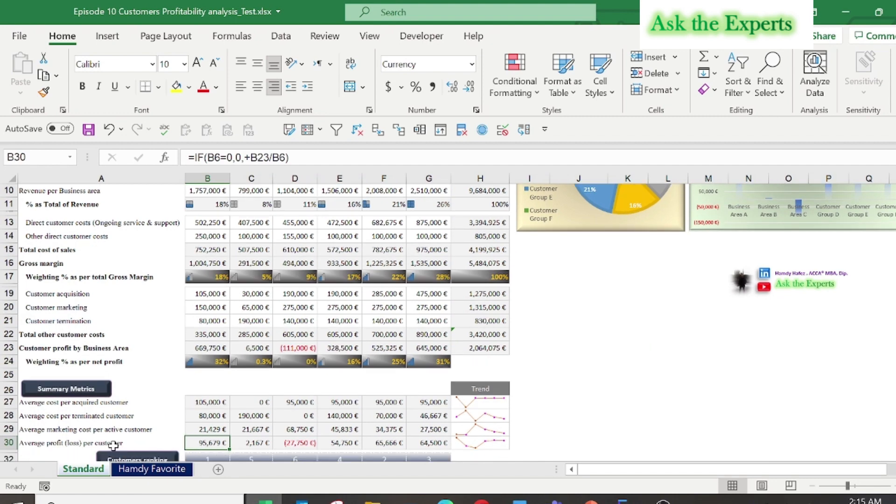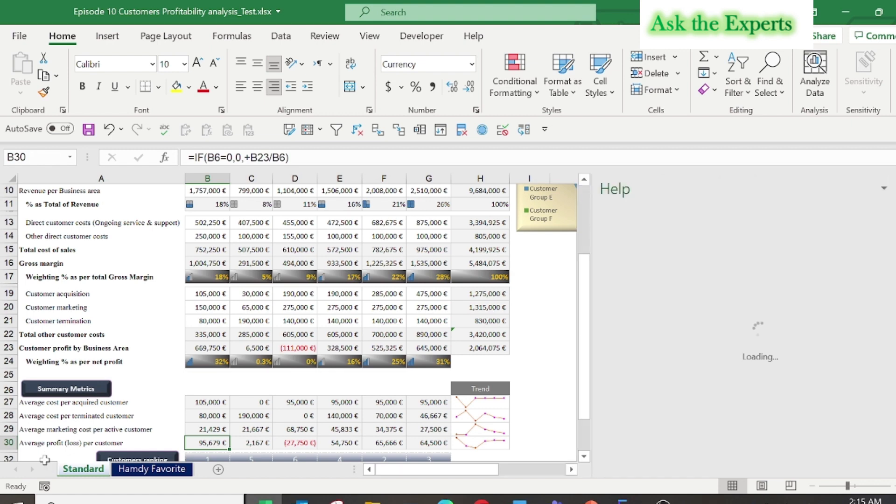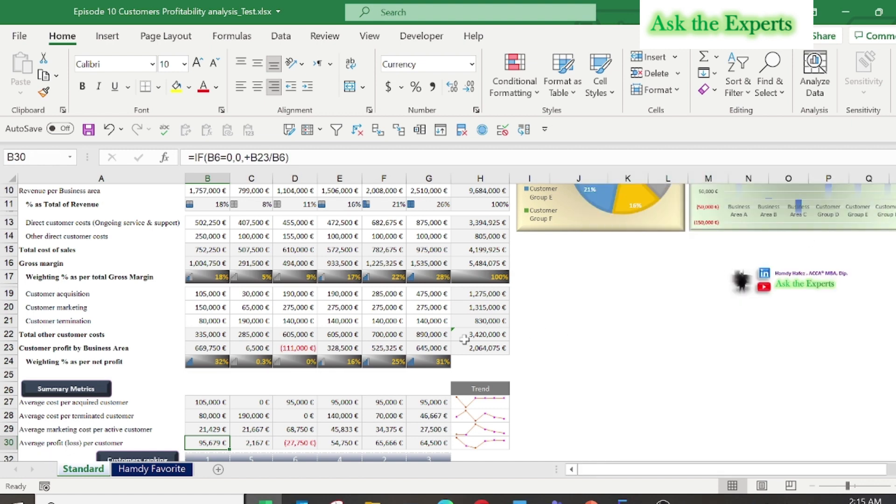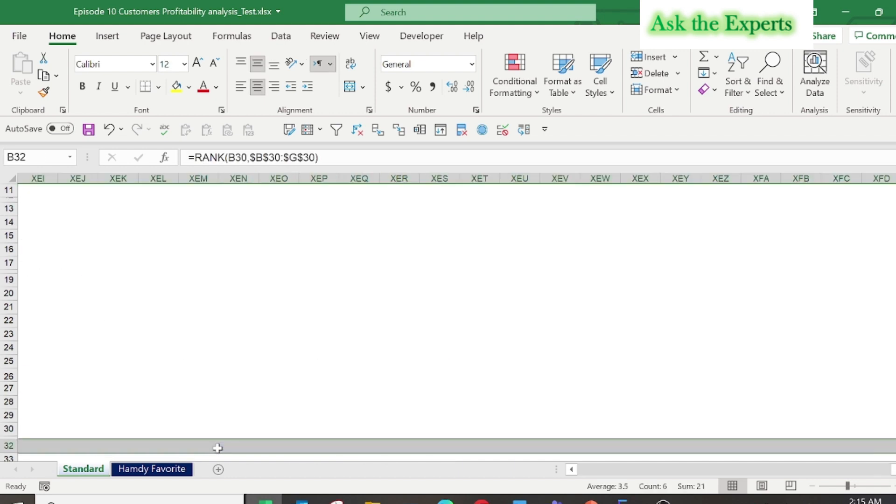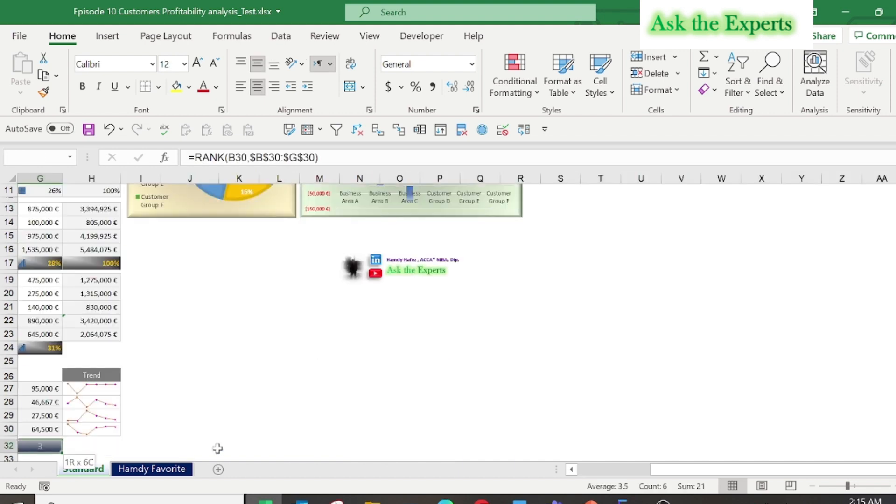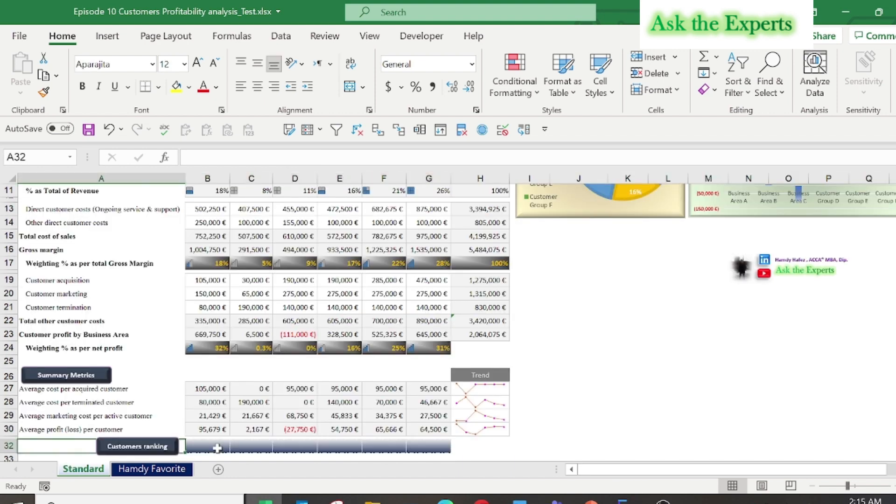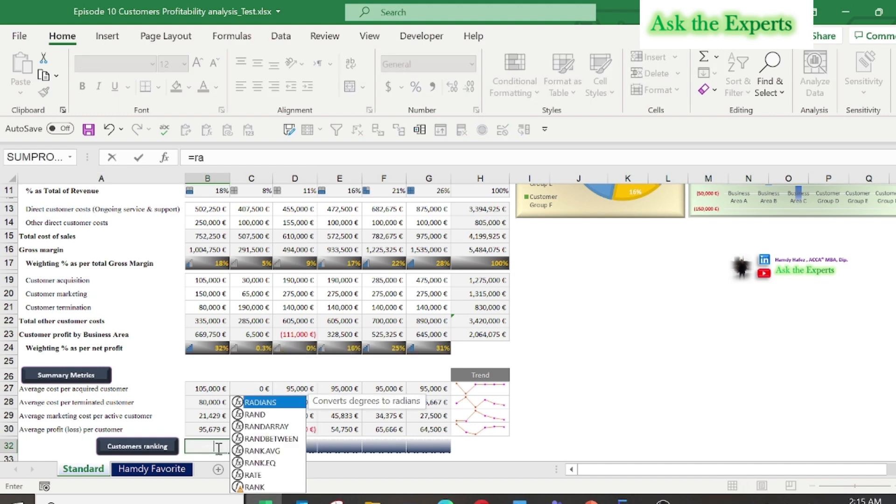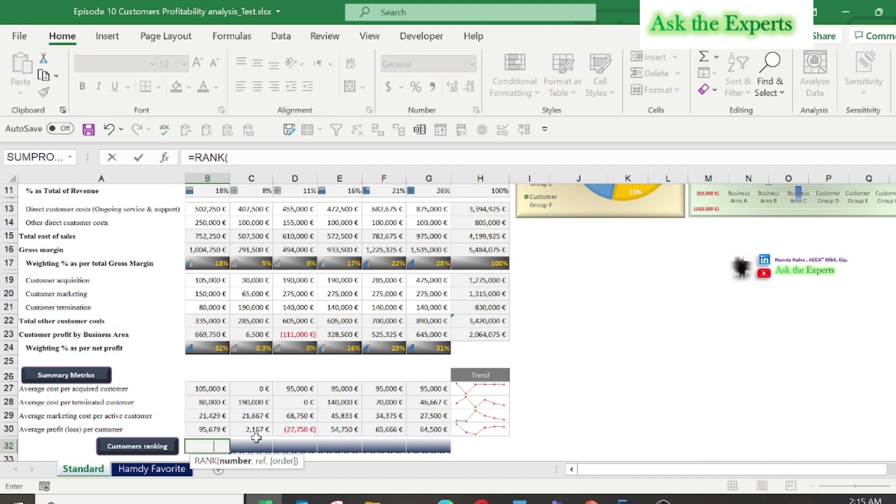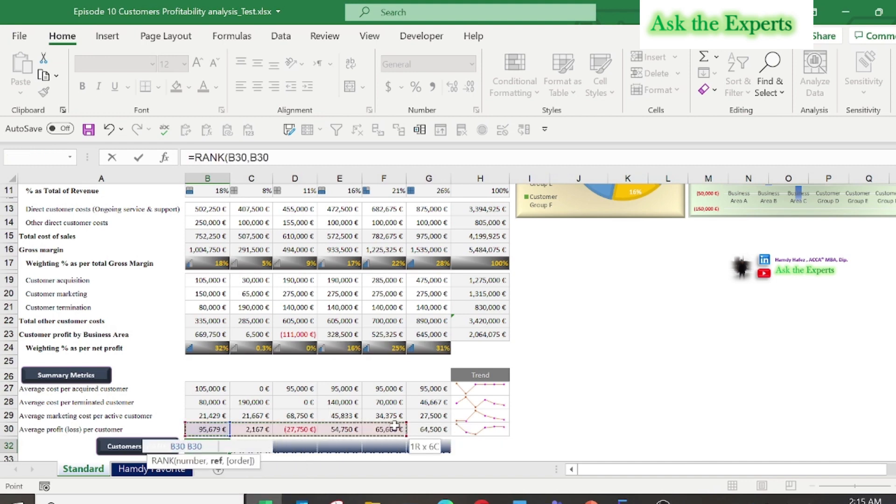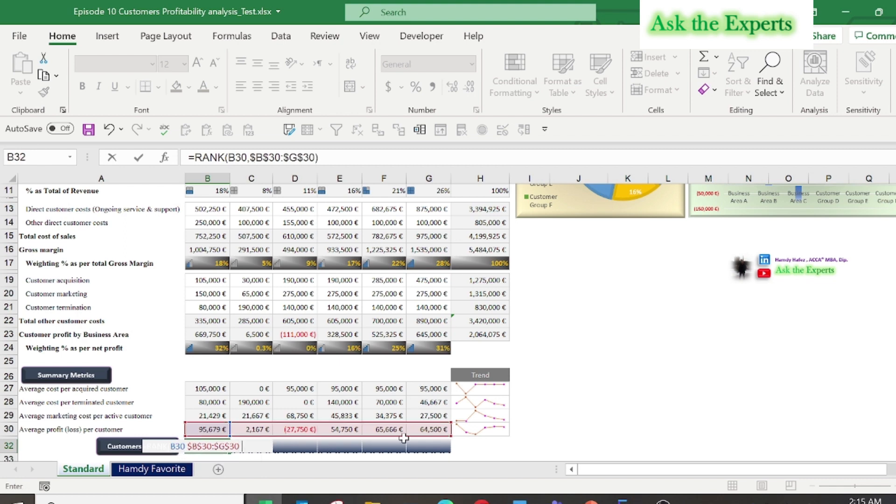Do the same for the average cost per terminated customer and for the average marketing cost per active customer. Finally, the average profit or loss per customer, we calculated in order to rank the most profitable customer segments. To do that, type equals RANK, then select cell B30, then select the range from B30 to G30 and don't forget to press F4. Now copy and paste for the other cells.